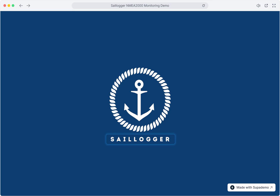With Sailogger's powerful monitoring and logging features, you can gain deeper insights into your system's performance and troubleshoot issues with ease. This functionality is available in plugin version 4.0, helping you stay ahead of potential problems and ensuring a smoother, more reliable experience on the water. For more information, tips, and community support, visit community.saillogger.com. Dive in and explore the full potential of Sailogger today.